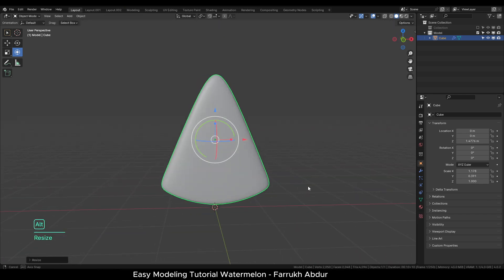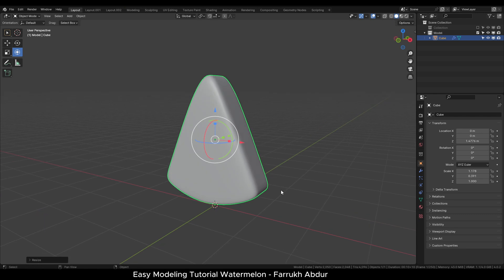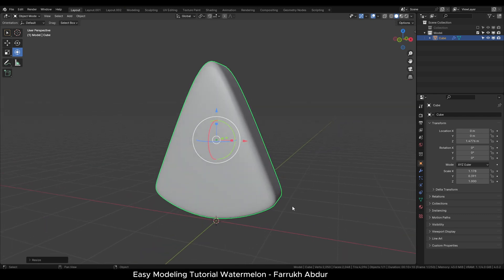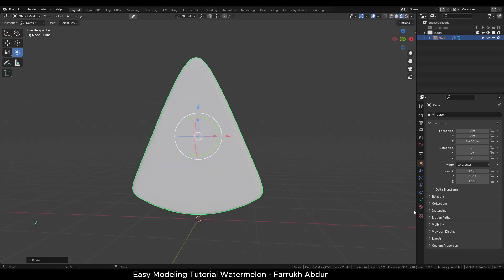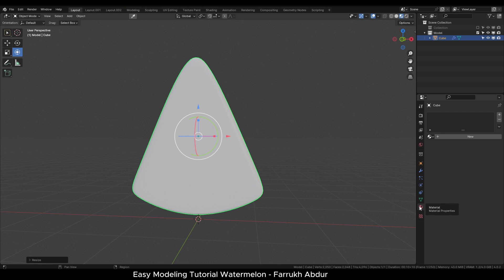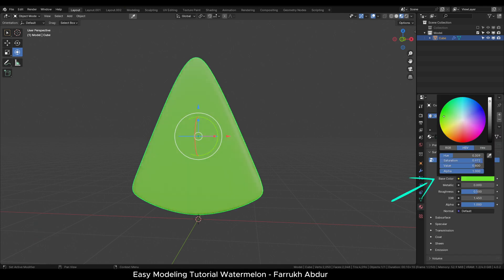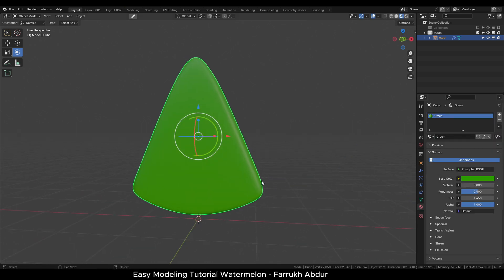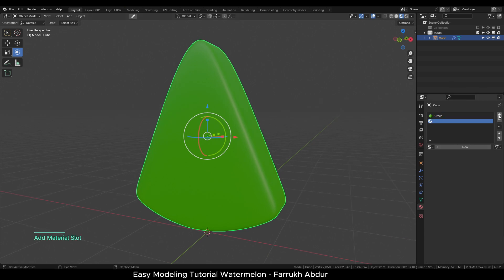Let's create and apply some materials now. Switch to Material Preview mode. Create a new material. Give it a green color. Add another new material and give it a red color.